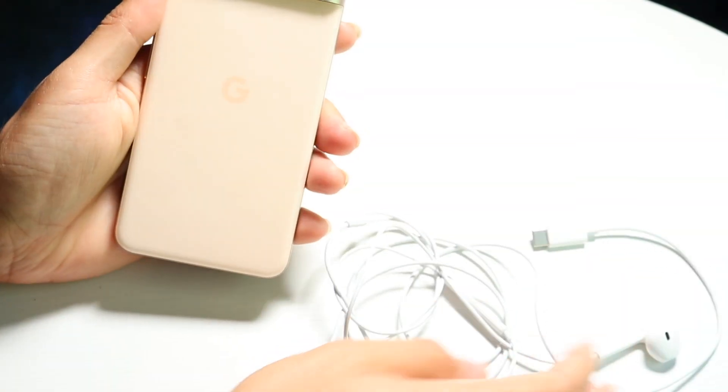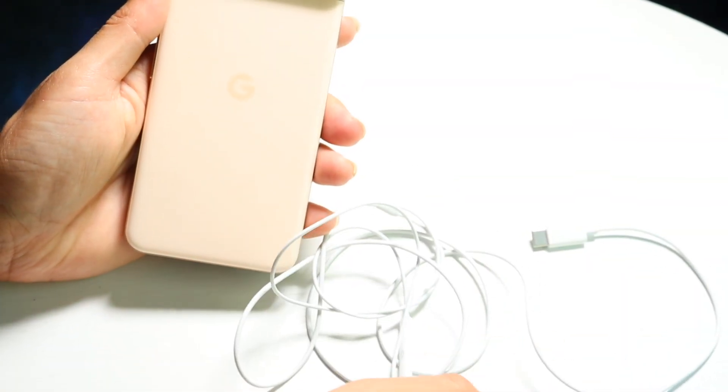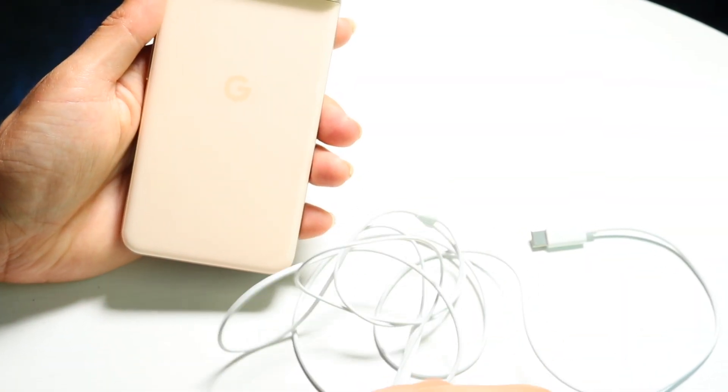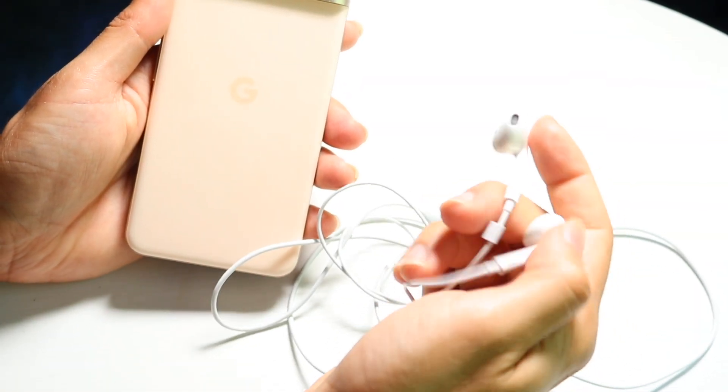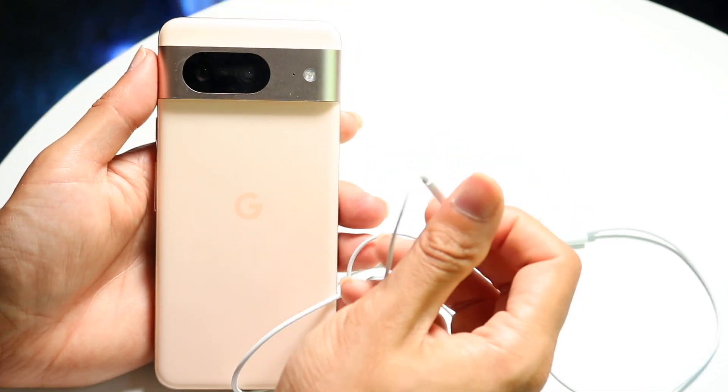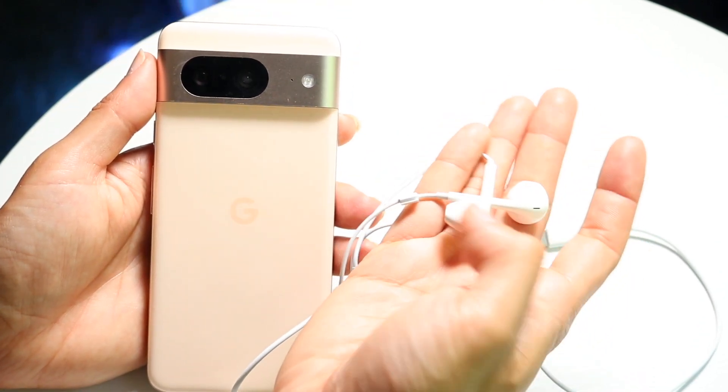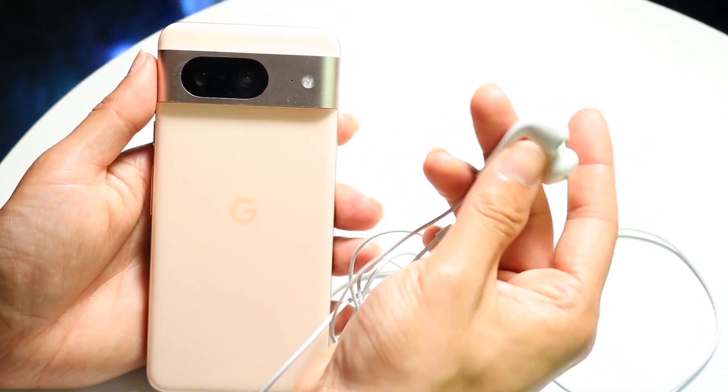You might be in a situation where your USB Type-C headphones are not working with your Google Pixel phone. This can happen for a couple of different reasons.